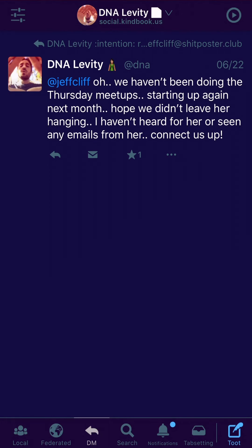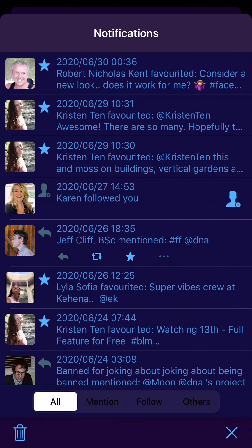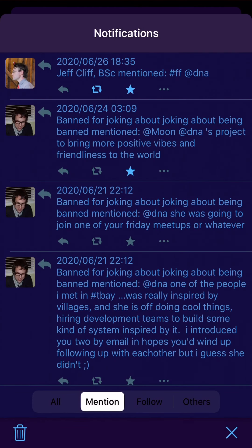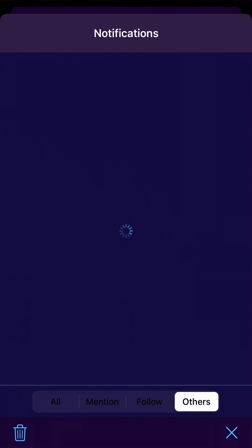Over here we have notifications. These are notifications where posts specifically mention you, or people like or favorite your posts, or reply to them. You can see all of them, see just the ones you're mentioned in, new followings, and you can follow them back.